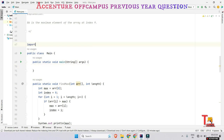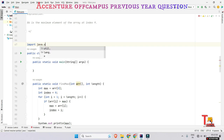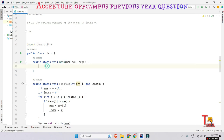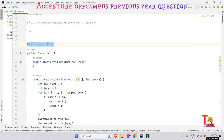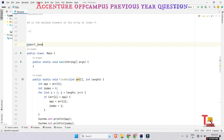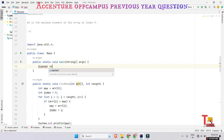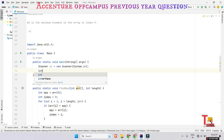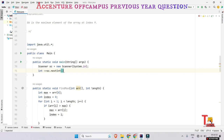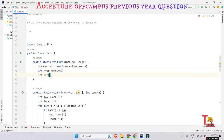Before the main function, I have to import java.util.* so that I can take scanner input. Otherwise we cannot take input from the user. So to take input, we use Scanner sc equals new Scanner(System.in). Then int n is the size of the array.